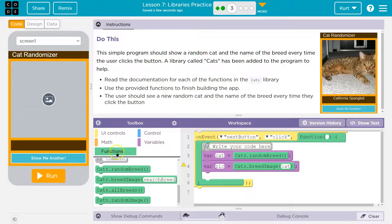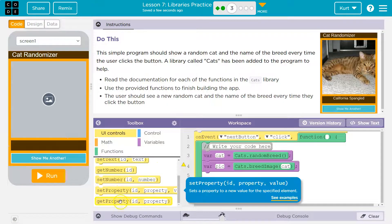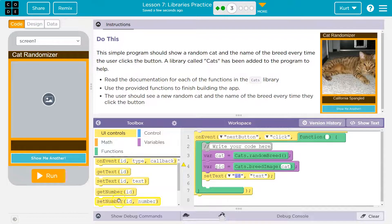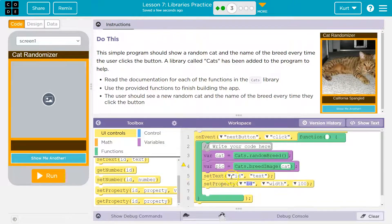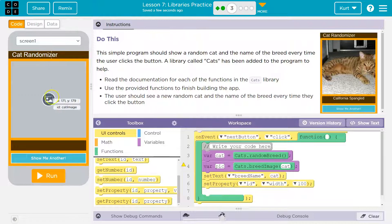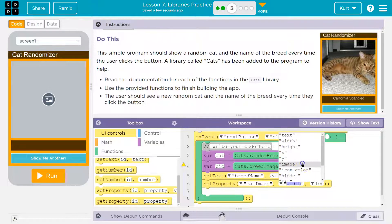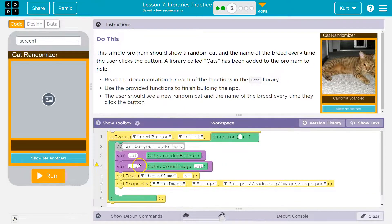What do we need to do? We need cat image and breed name to be set. Let's go to UI controls — let's do setText first and then setProperty. We're setting the text of breed name, and we're setting it to the variable cat. Now for setProperty — it's going to be the cat image element. We want to change the image property, and the string we're going to use is pick, which is what's returned from breedImageSearch. I'm going to delete everything and go into text mode, then write the word pick.